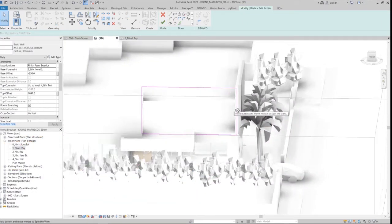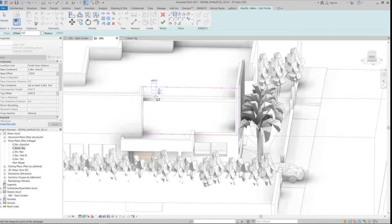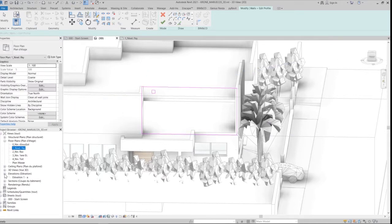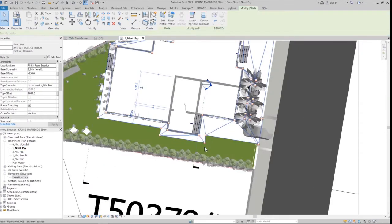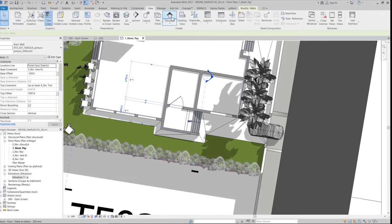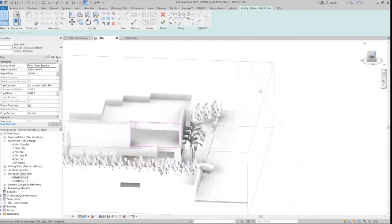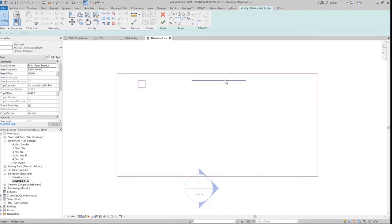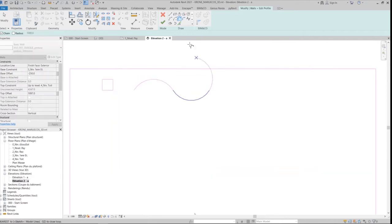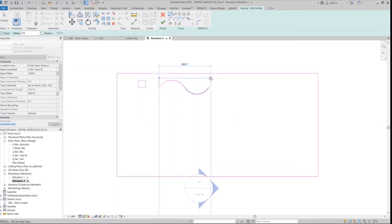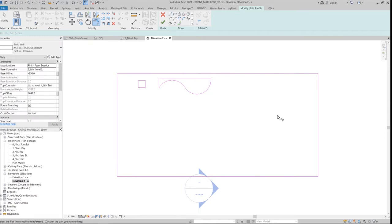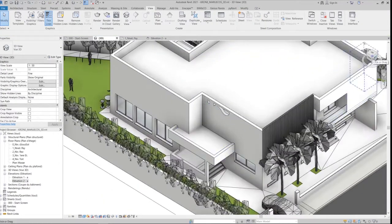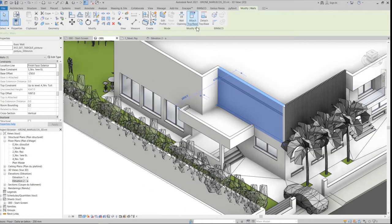Editing the wall profile is actually very simple. All I have to do is select the wall and then draw whatever shape I would like. The good thing about this tool is that I can create whatever shape I like, and it's very easy to use. I think it's the easiest method.